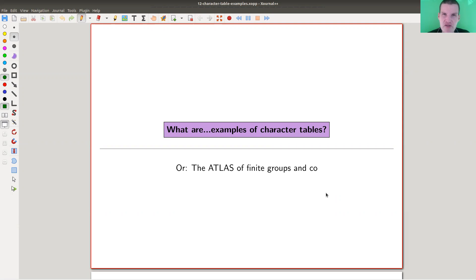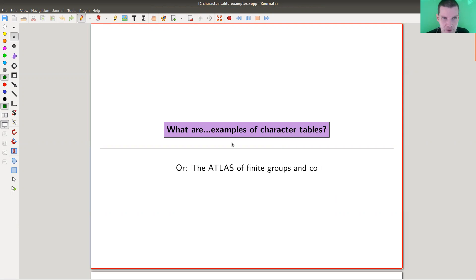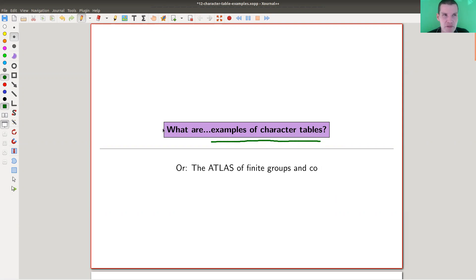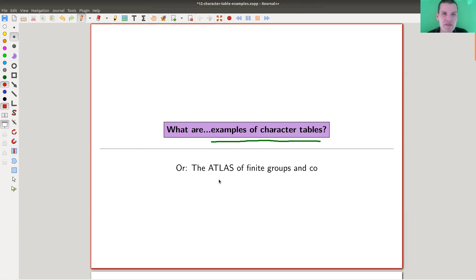Welcome everyone to my continuation of what is representation theory. Today I would like to tell you again about characters, because characters are so cool and important. So character tables. I will focus on examples - how to find examples, how they usually look, and what kind of patterns are known in some simple examples.